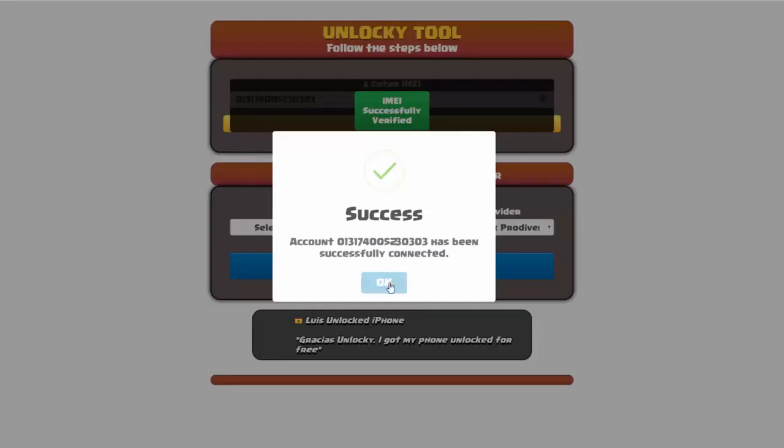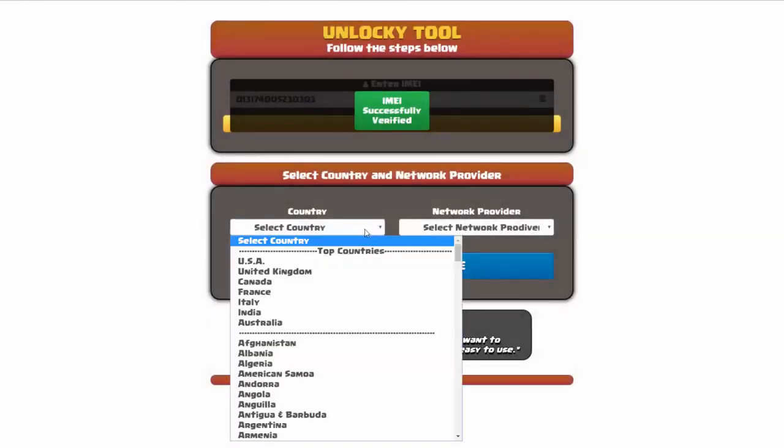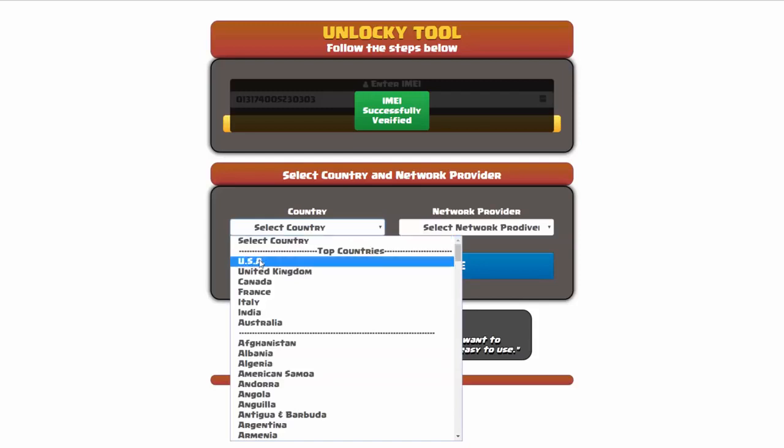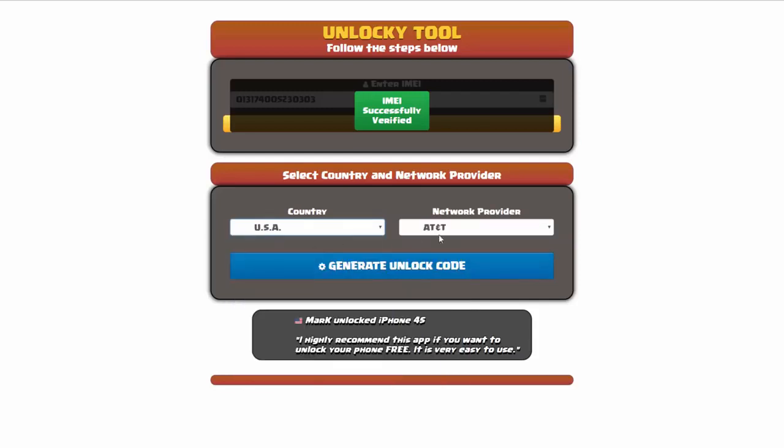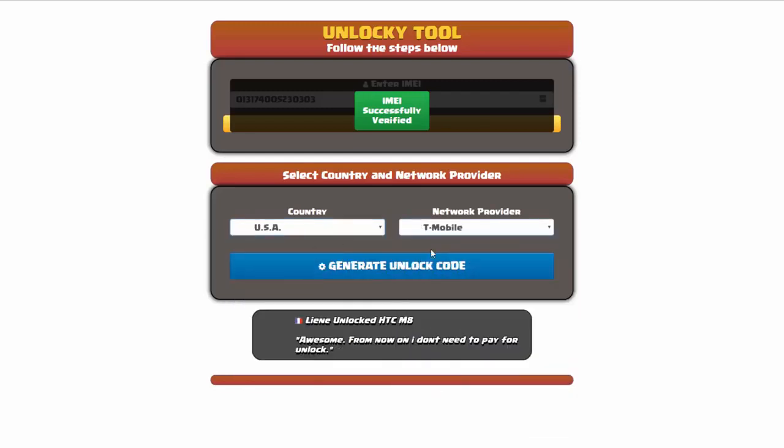Once this pops up you're going to click on okay, and then you'll need to choose your country and your network provider. So I'm going to choose USA for my country, and my network provider in this case is going to be T-Mobile.